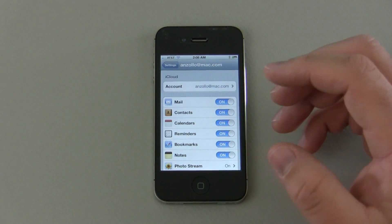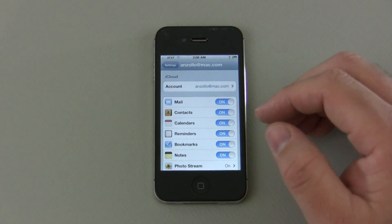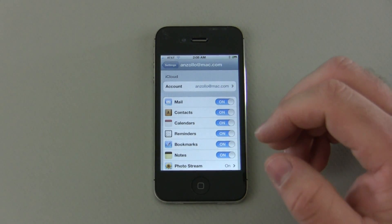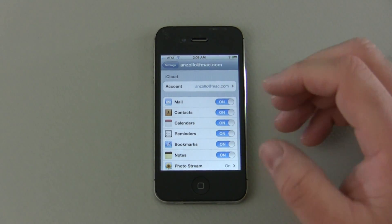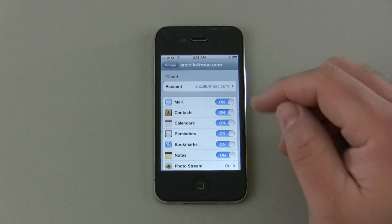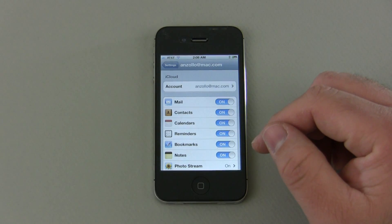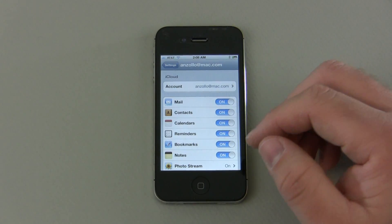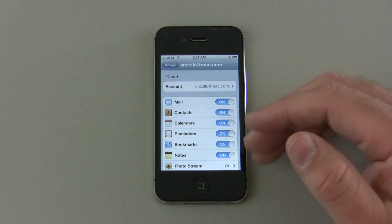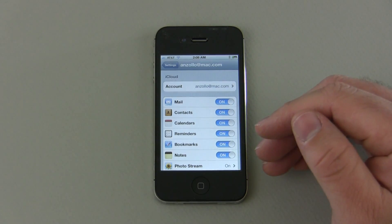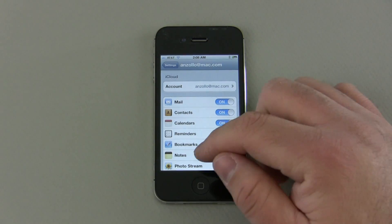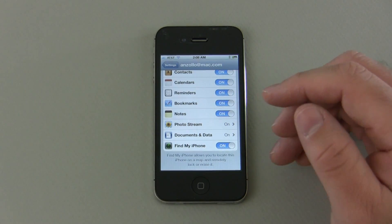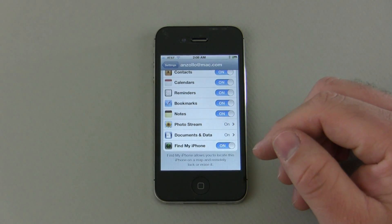And what this is doing is it's asking me if I want to sync all of my information to the cloud, which means if I have an iPad or even a Mac, this will sync across all of those devices that use iCloud. So you can see I have mail and contacts, calendars, reminders, books, bookmarks, notes, photo stream, documents and data, and find my iPhone.